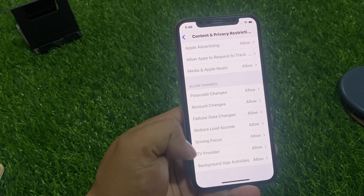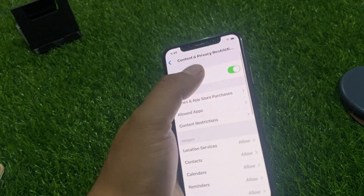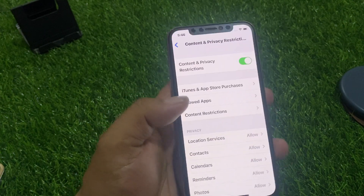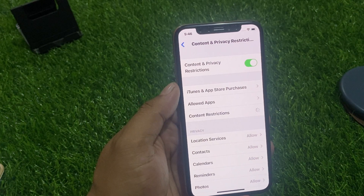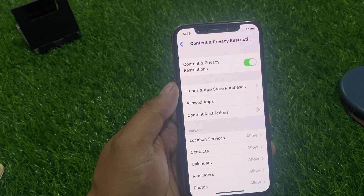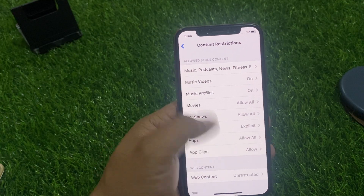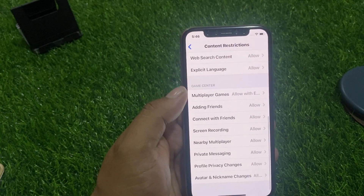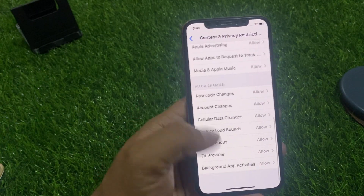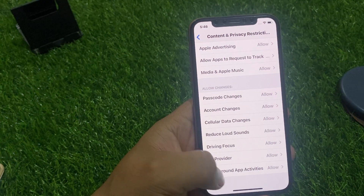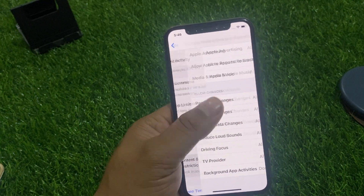Toggle it on under Content and Privacy Restrictions — it will take a few seconds. Scroll up a little bit, set Background Activities to Don't Allow, and fix your problem.